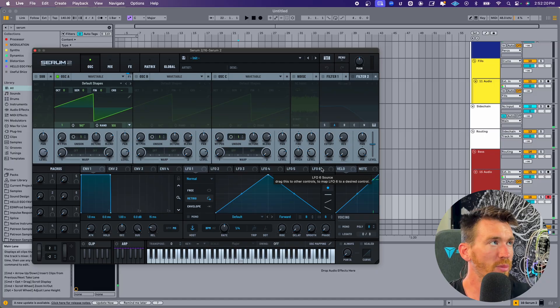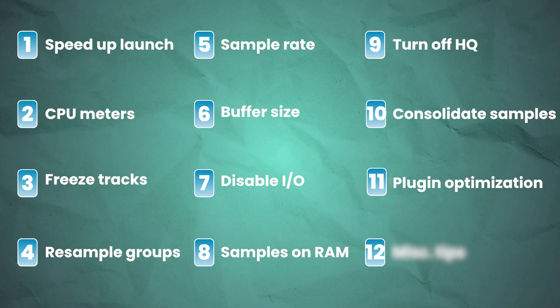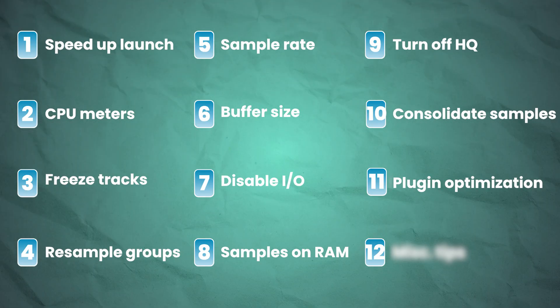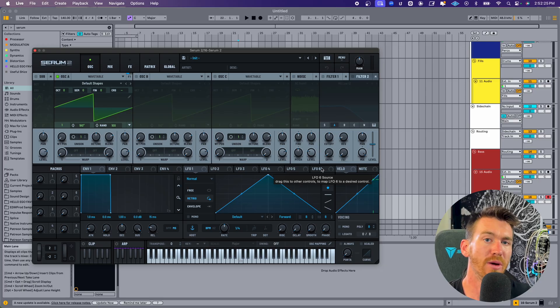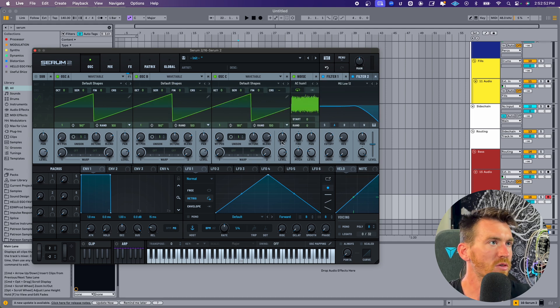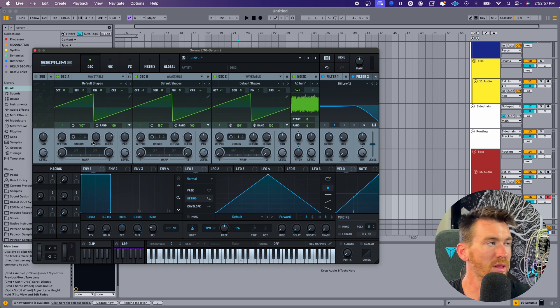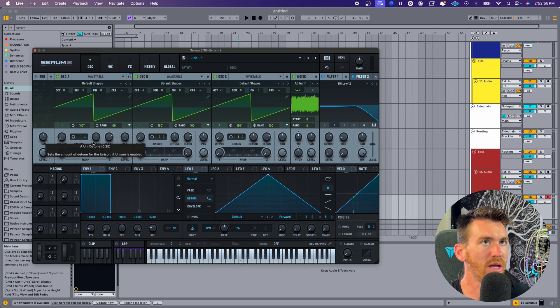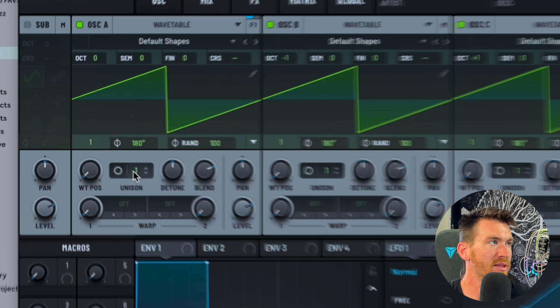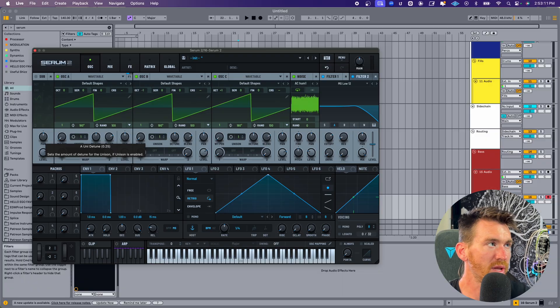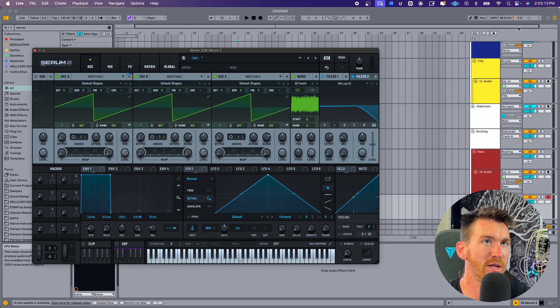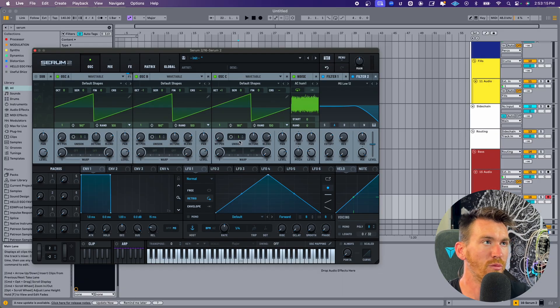I've got a new project open. I've loaded up Serum. There's a few things you can do with plugins that will help to reduce CPU and get Ableton to run more smoothly. So if I've got this synth and I have three oscillators, one of the things that can really increase CPU usage is having the unison mode turned up. I'm just going to play this and take a look at what the CPU meter reads with unison on one.